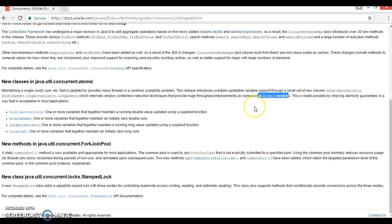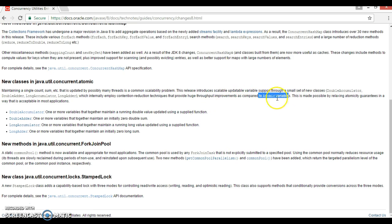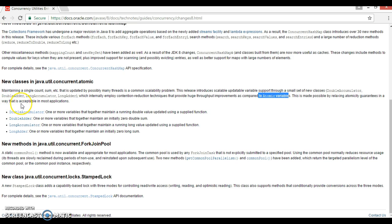as compared to the atomic variables. When you compare with the previous atomic classes which belong to the previous version of Java 8 like AtomicLong, AtomicInteger, AtomicBoolean, these classes have huge throughput improvements.